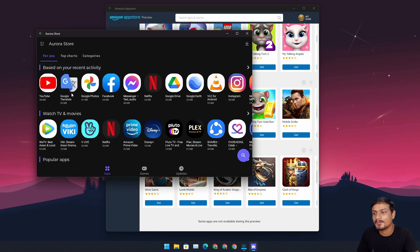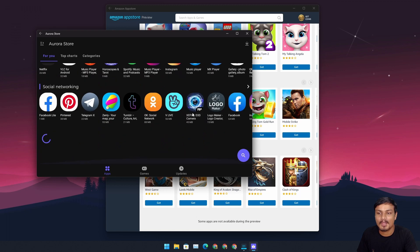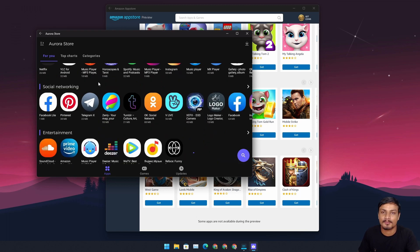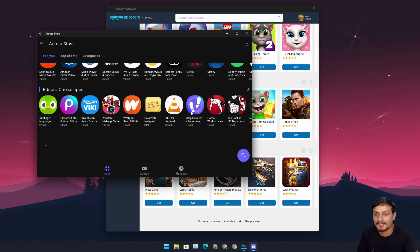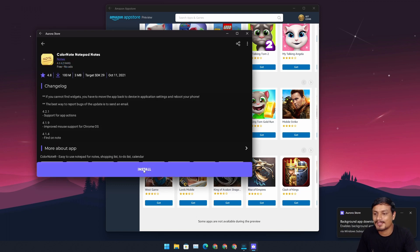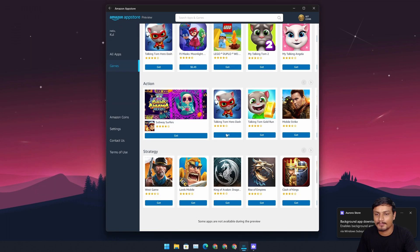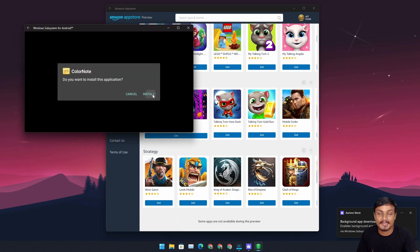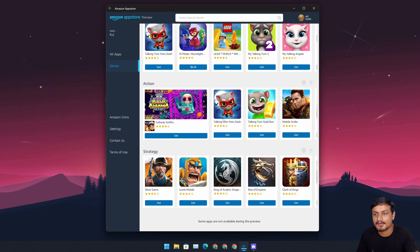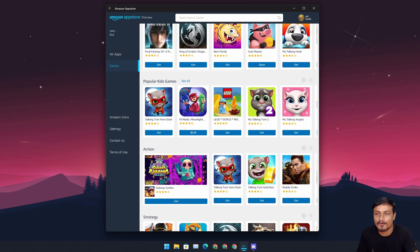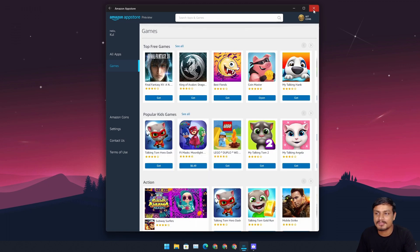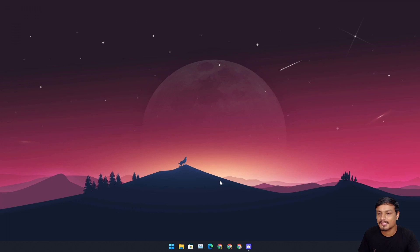From the Aurora Store you can download more Android applications — it's a third-party app store for Android. As of now, the Amazon App Store is pretty useless because it only has some kids' games. Amazon's store right now is very limited. I get that it's an early preview build, so maybe it'll get better in the future.